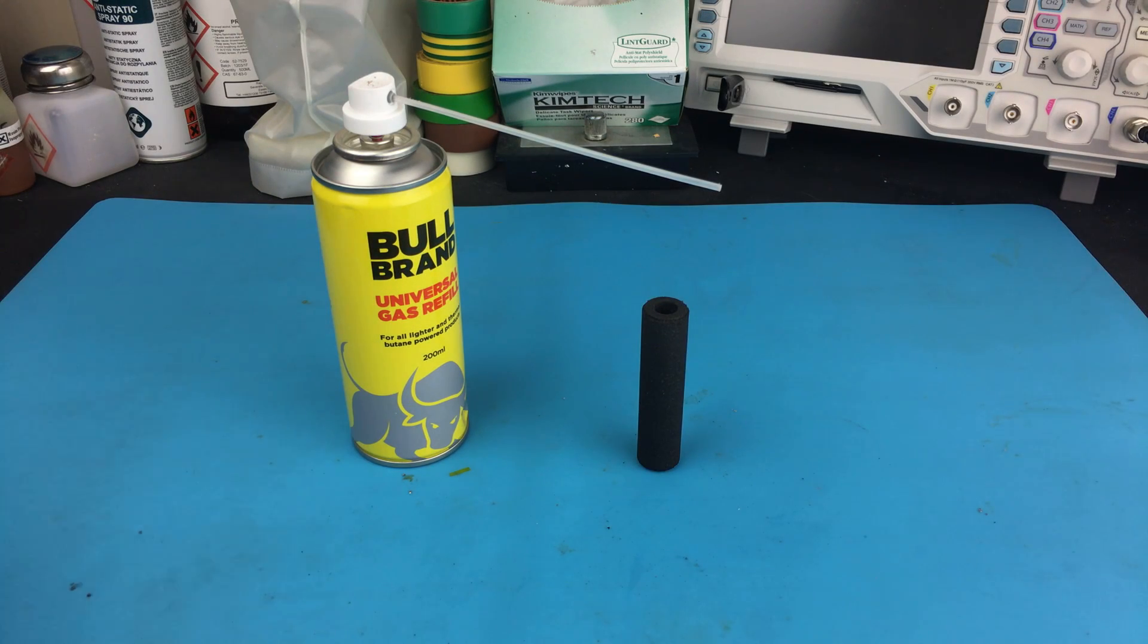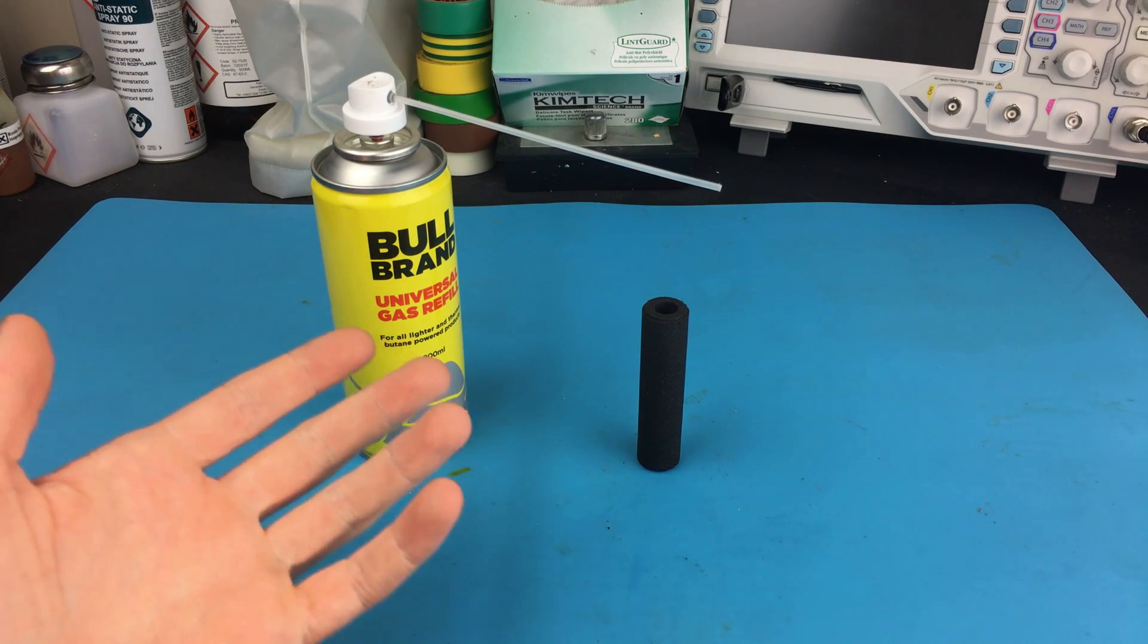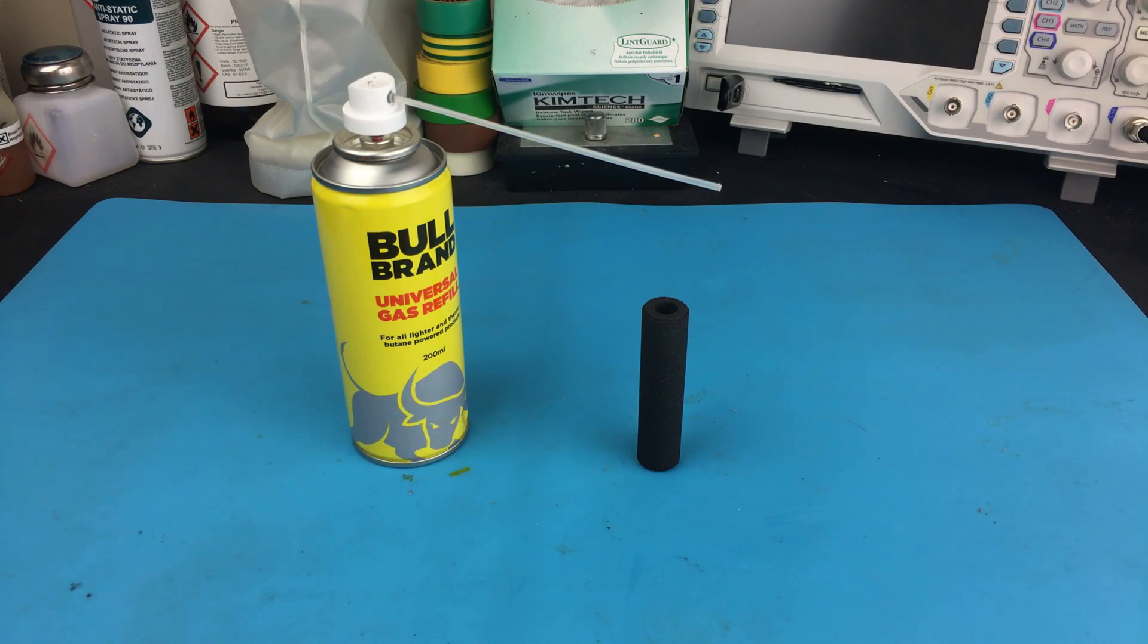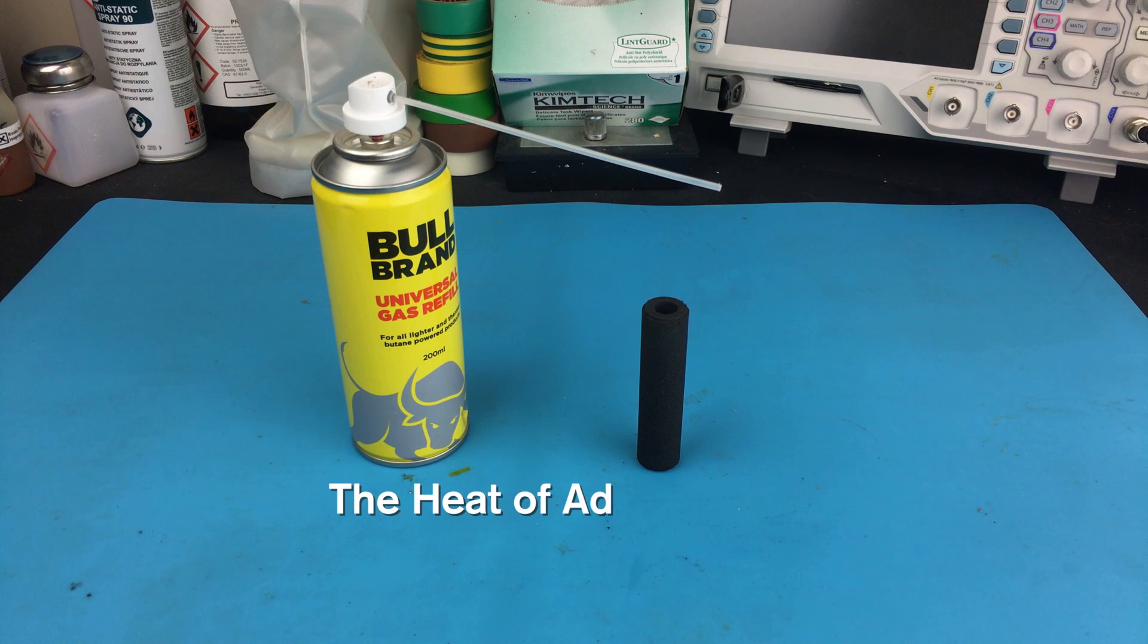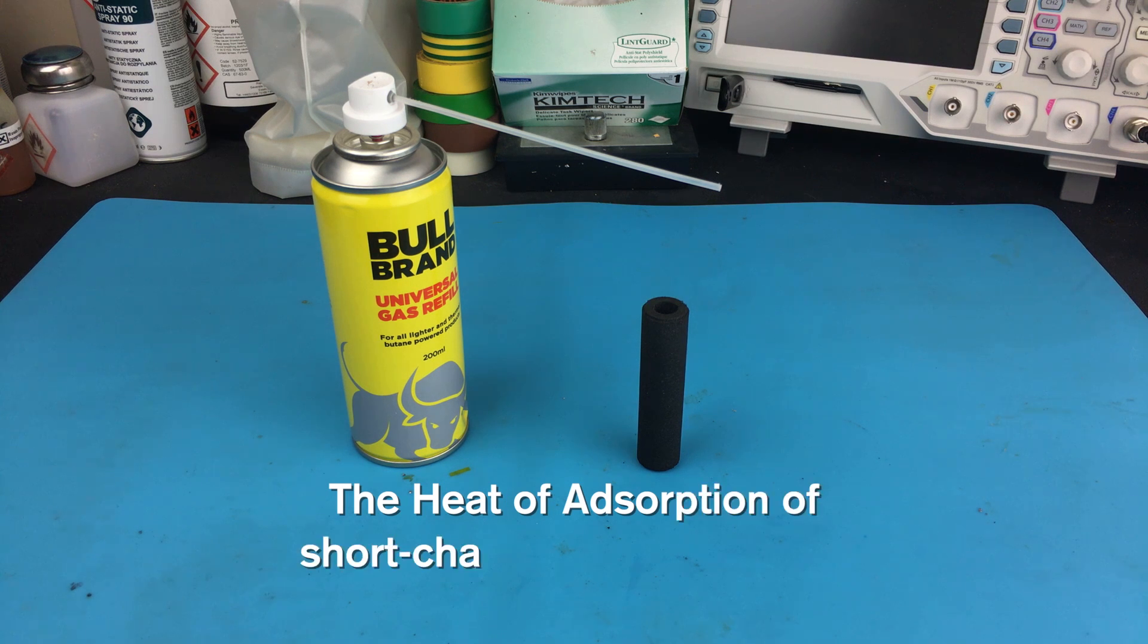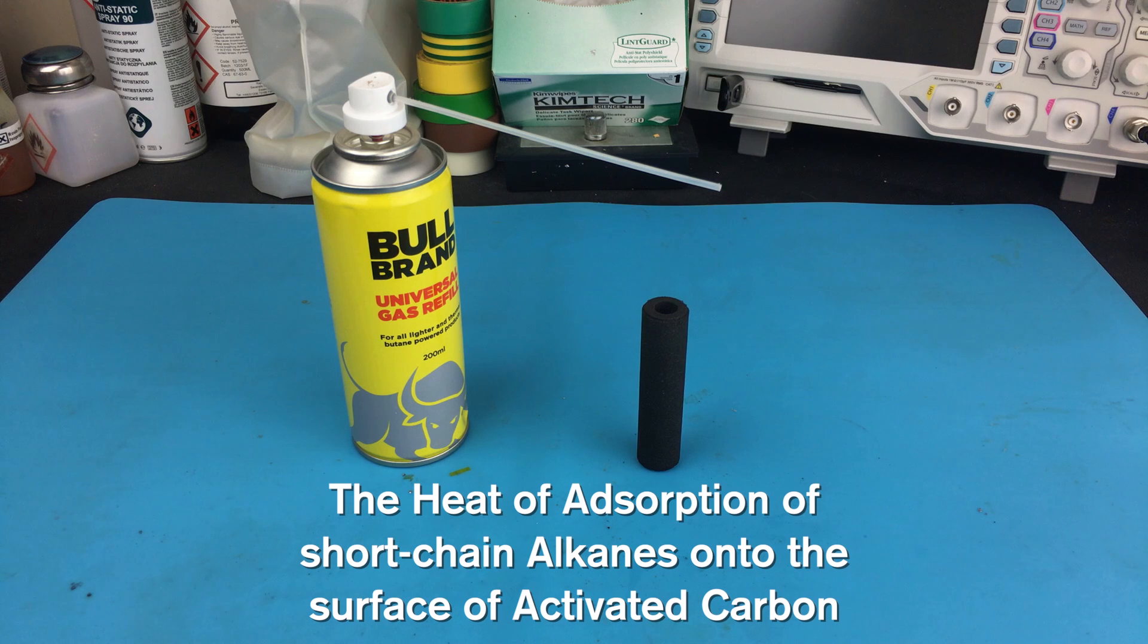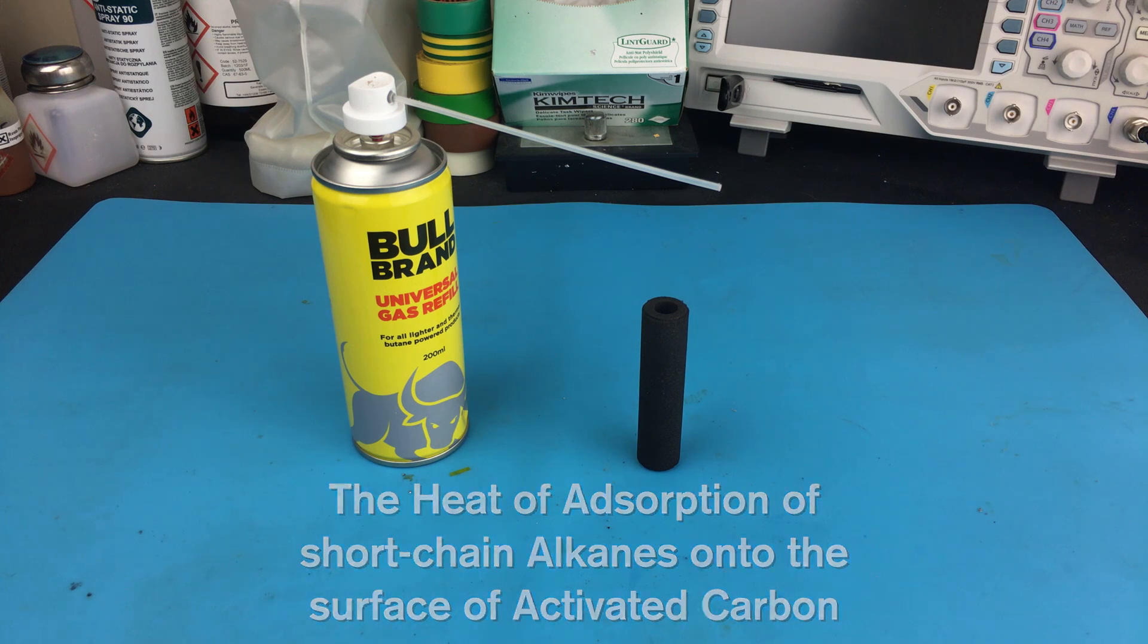The astute among you will, I'm sure, look upon this scene before the camera and think, ah, the heat of adsorption of short-chain alkanes onto the surface of activated carbon, that's what this video is about, and you would be correct.